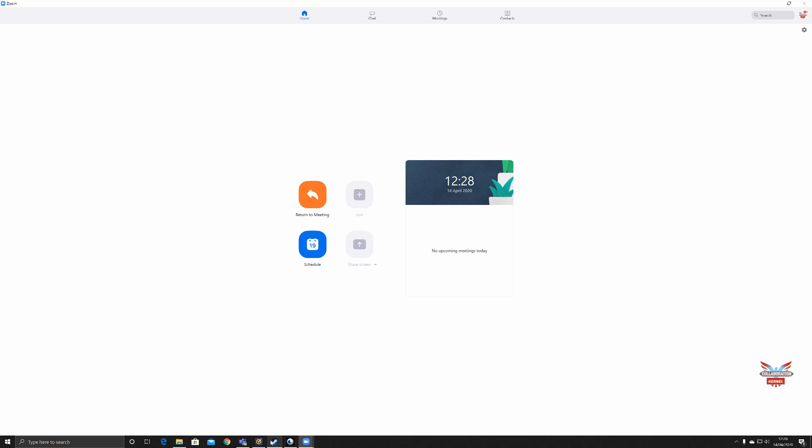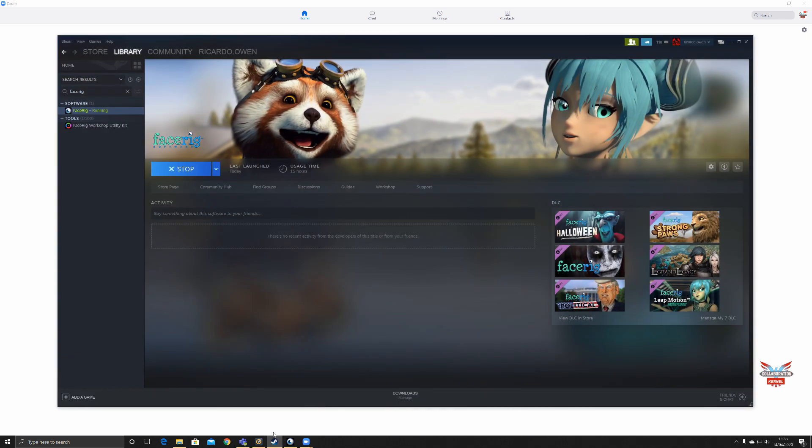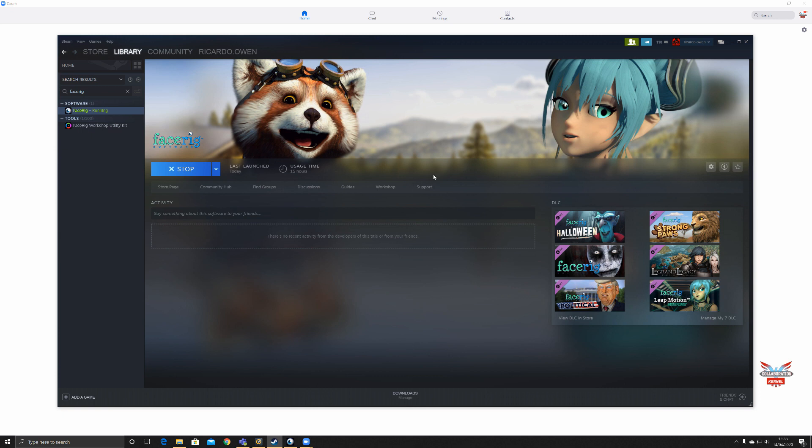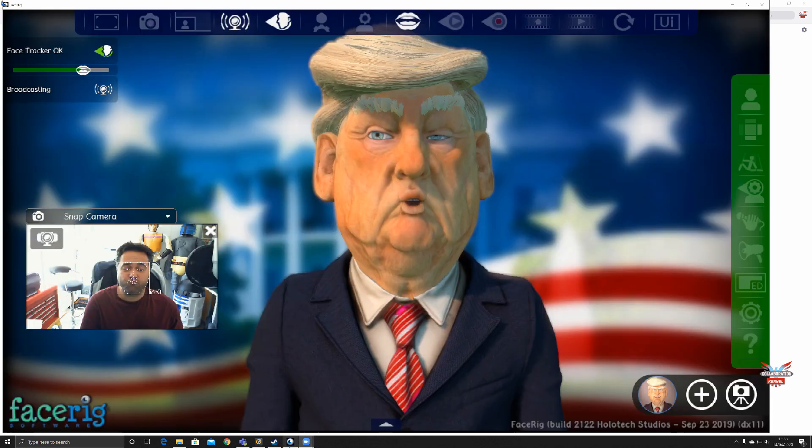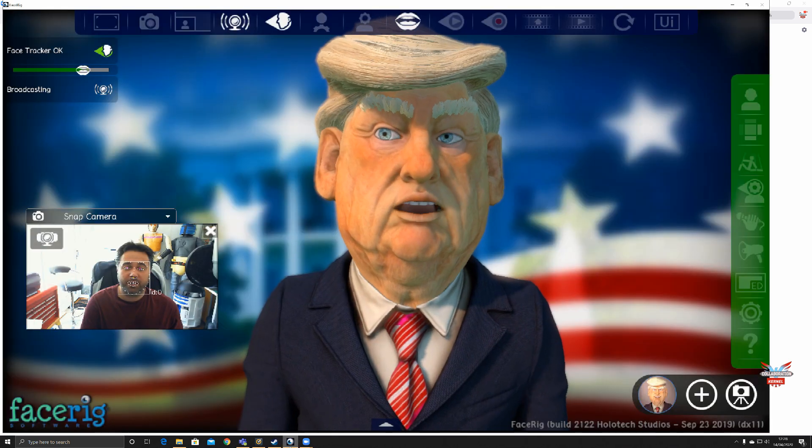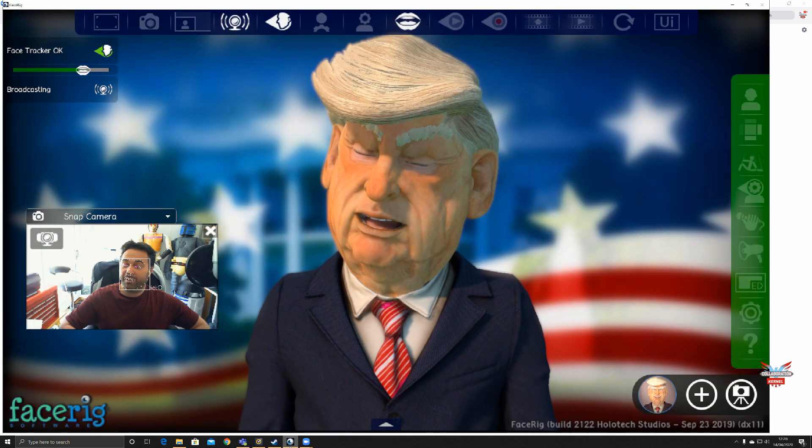First off, you're gonna go to Steam. You need Face Rig. I bought this for 12-13 British pounds, not much at all, and there's a little DLC as well that can add that little bit of extra hilarity. Once I had it and downloaded it, it was simply a case of running the software.